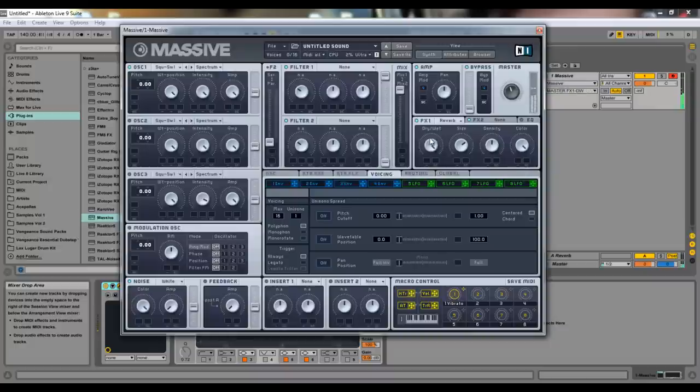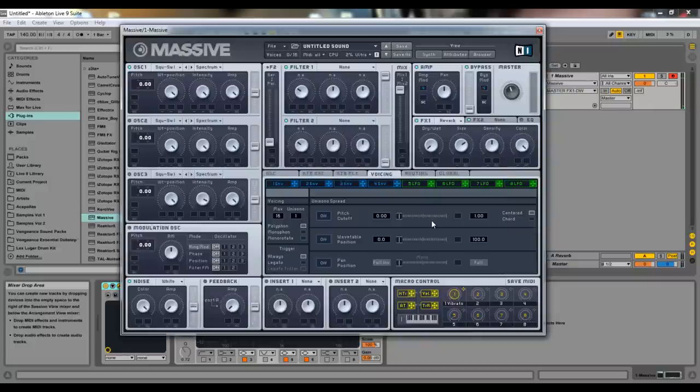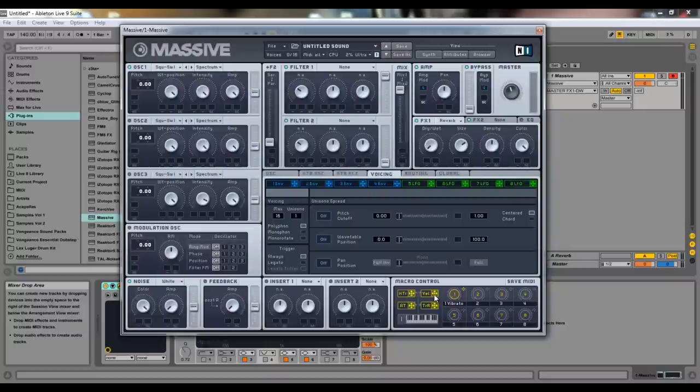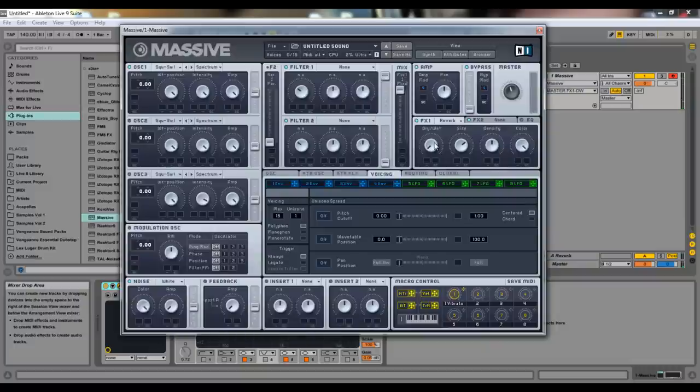Our dry-wet is on every single effect. It just determines how much of the dry signal gets passed, and how much of the affected signal gets passed. So if our dry-wet's all the way up, that means only the affected sound will show through. But if it's all the way down, that means only our dry signal will get sent through without any of the effects.